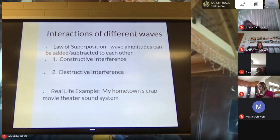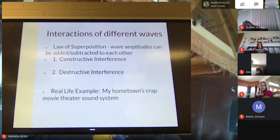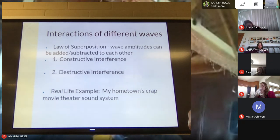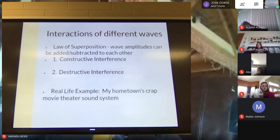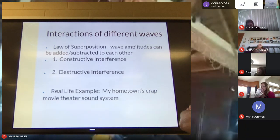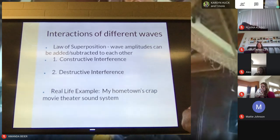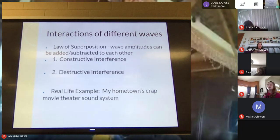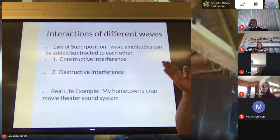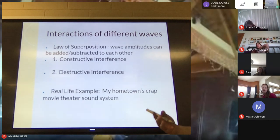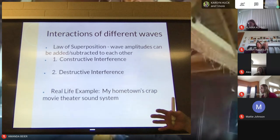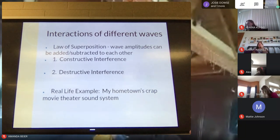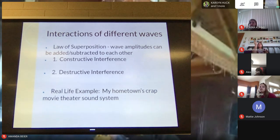My real-life example is my hometown's movie theater sound system. I'm from a small town, and back in the 80s and 90s they just threw some speakers up in this theater. If you were standing on the stage it would project sound just like a normal auditorium, but the way the sound system was set up, there were locations where the sound was really, really loud. But there were also these weird places — called nodes — where you literally couldn't hear the sound.